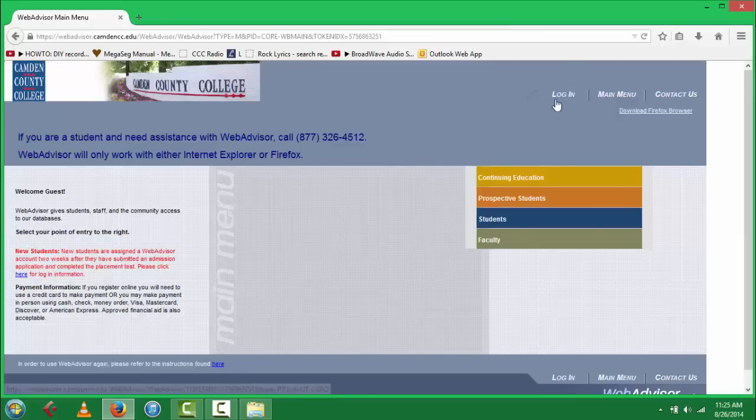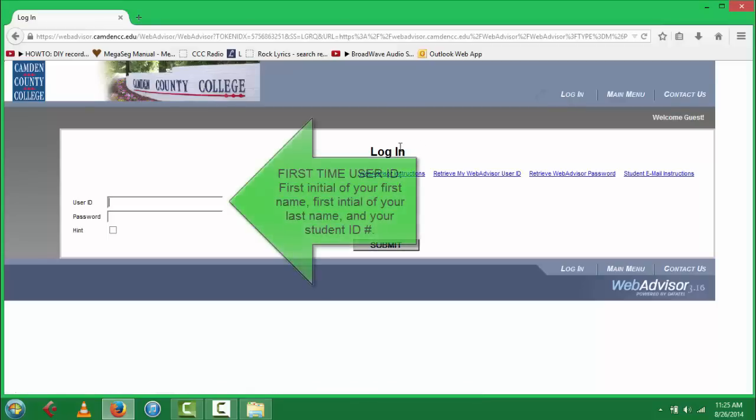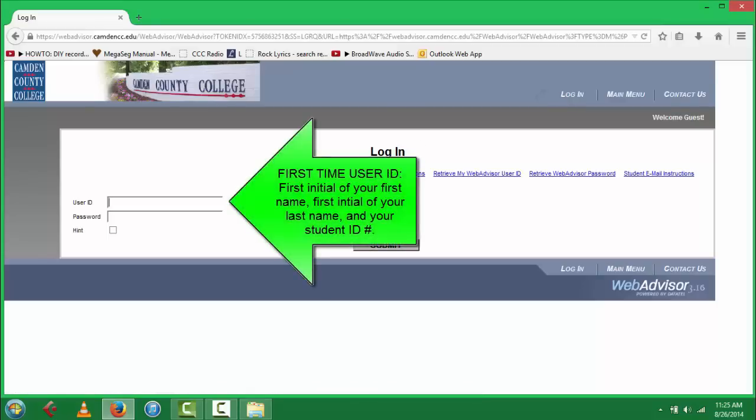From there, you'll select the login key. As a first-time user, your user ID is your first initial of your first name, first initial of your last name, both lowercase, and your student ID number.